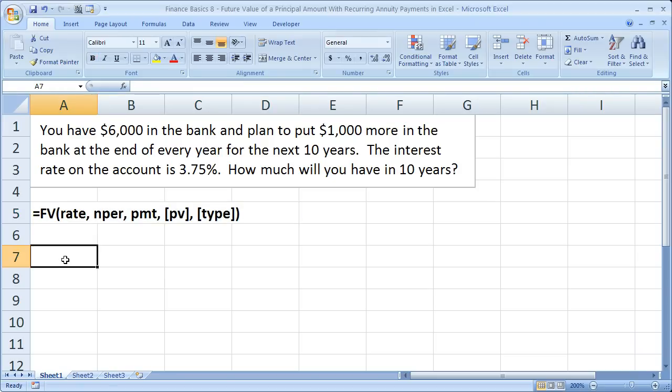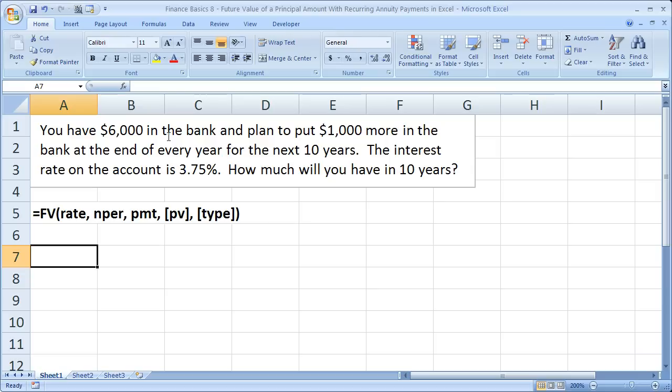So the question for this tutorial goes like this: You have $6,000 in the bank and you plan to put $1,000 more into your bank account at the end of every year for the next 10 years. The interest rate on the account is 3.75%. So how much money are you going to have in 10 years?